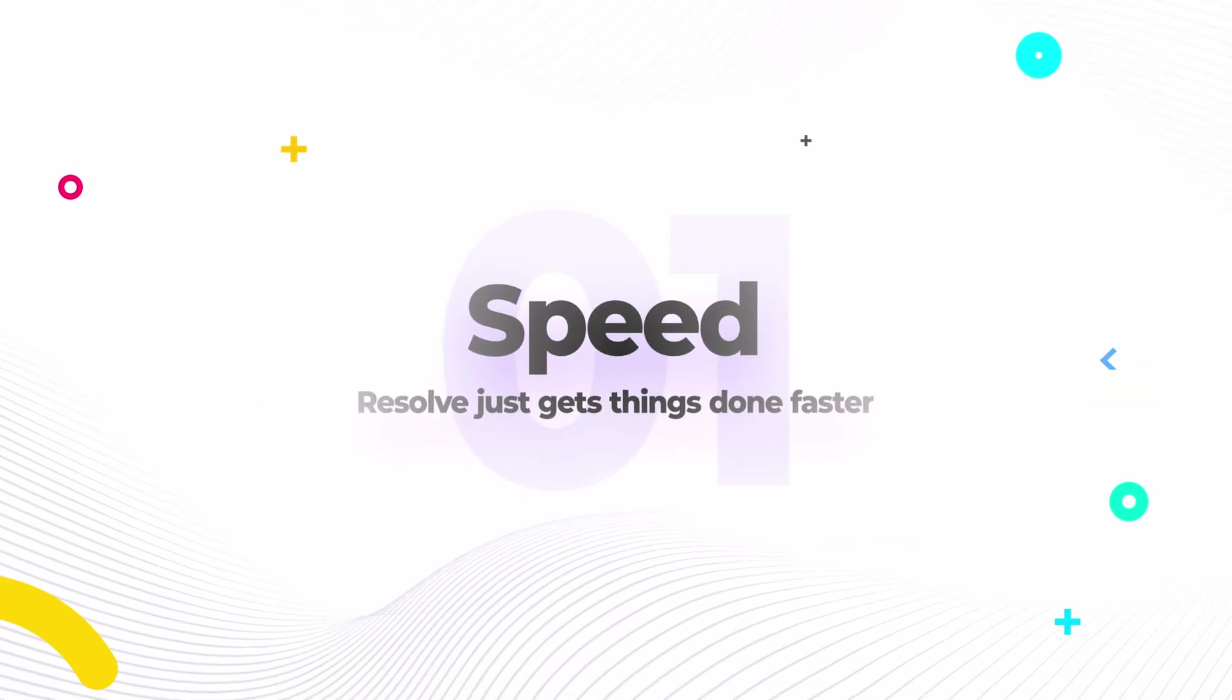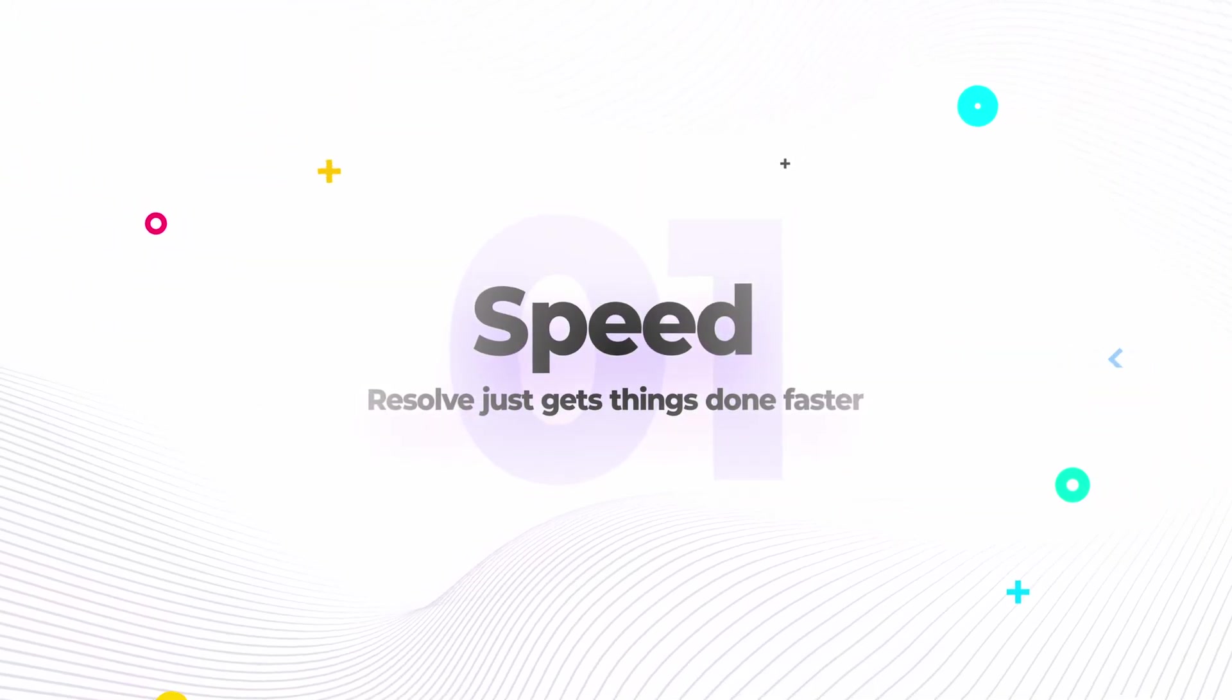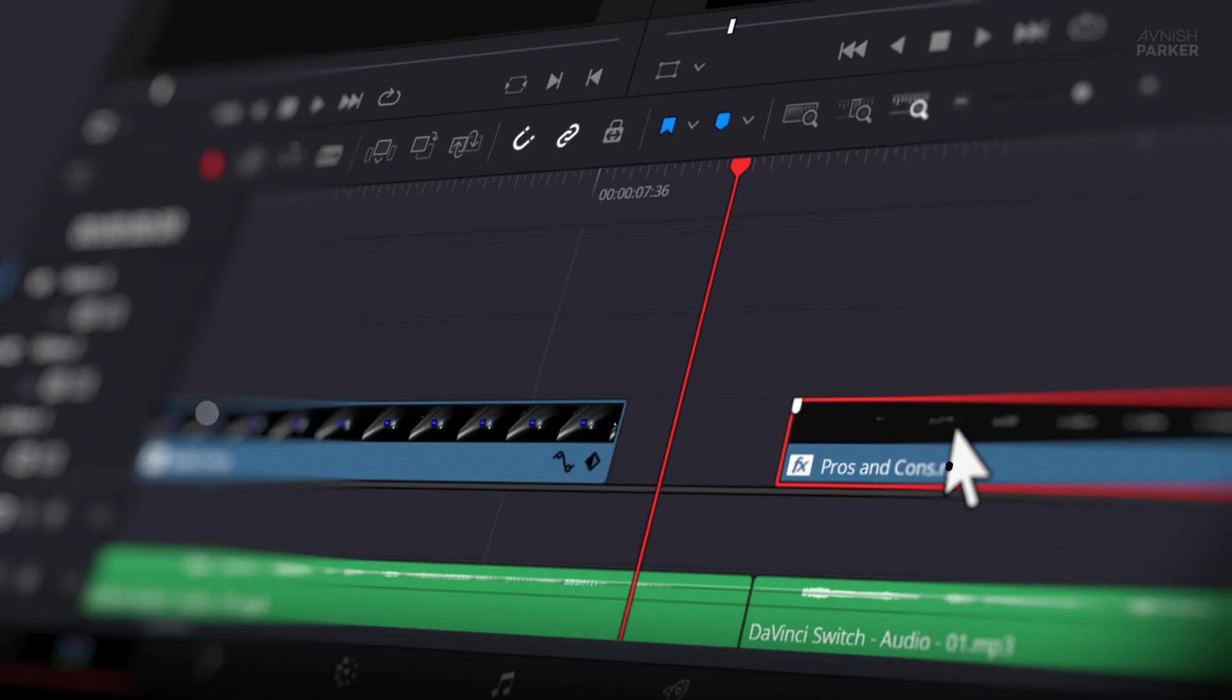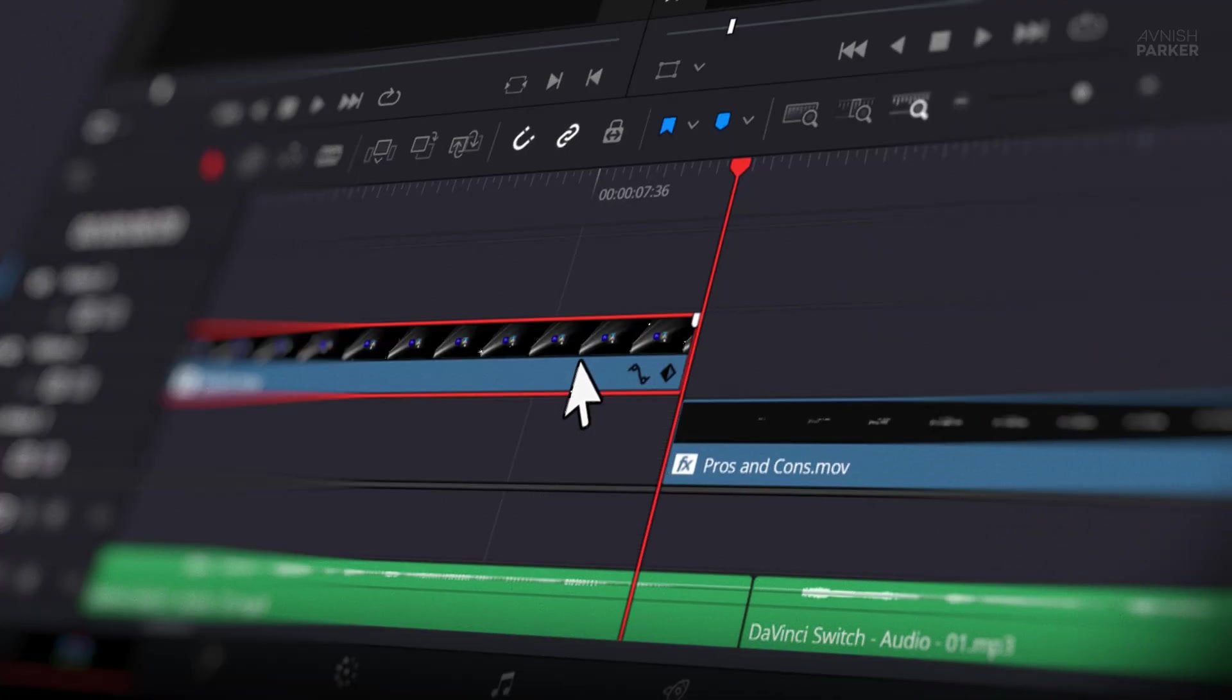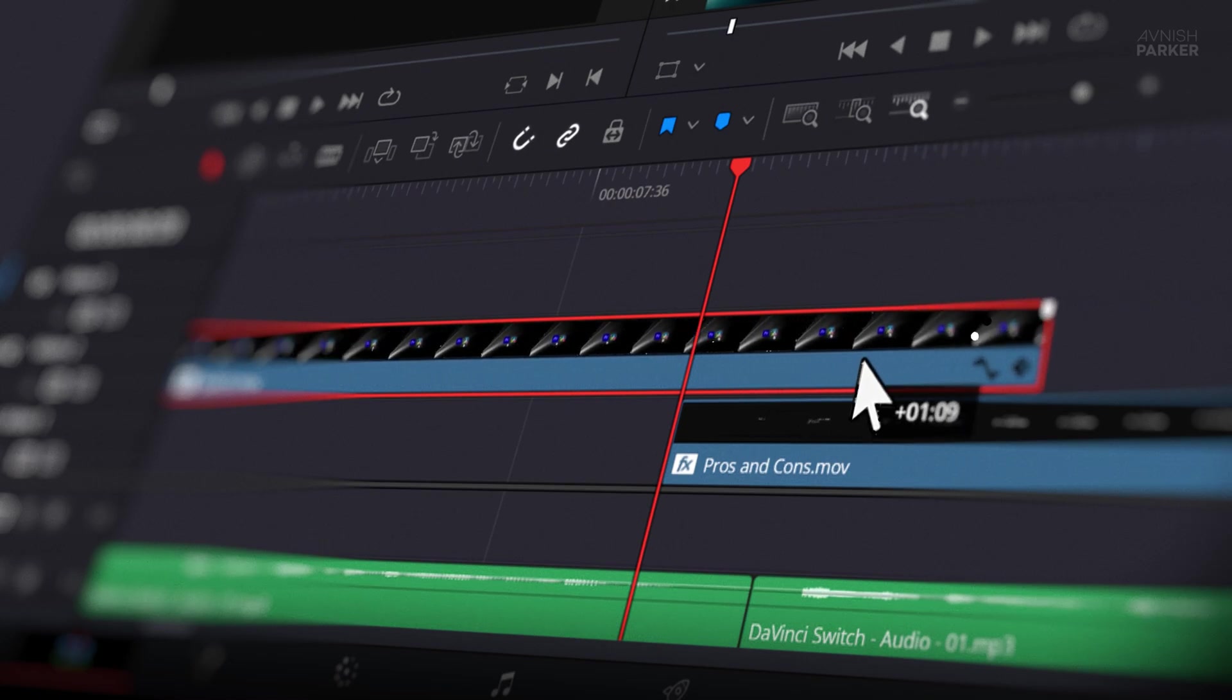The number one is speed. Resolve just gets things done faster. DaVinci Resolve feels noticeably quicker, whether it's playback, editing, or exporting. Everything flows smoothly.